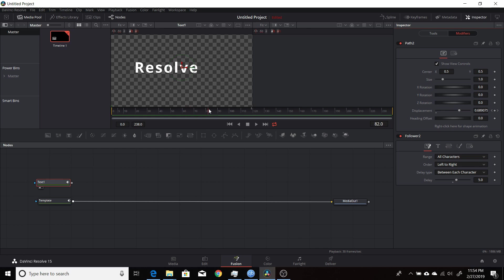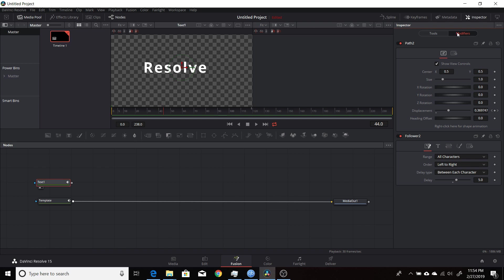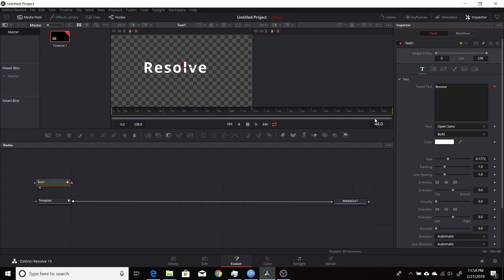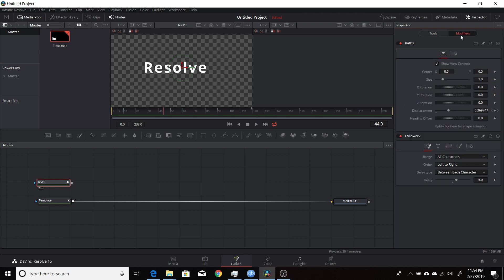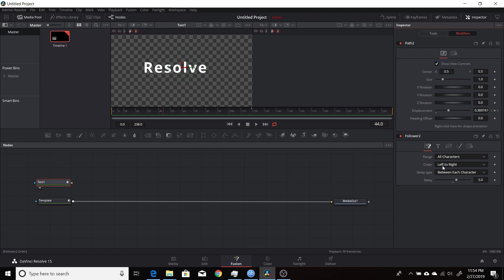It's a number of frames, and you set that up by basically going into the text plus node in the style text box, right-clicking and choosing follower. Once that happens, it opens the modifiers tab here. Then under follower, you have different parameters you can change. The first one here is timing, which allows you to change the range of characters you want to animate—whether you want to go from left to right, right to left, or inside out.